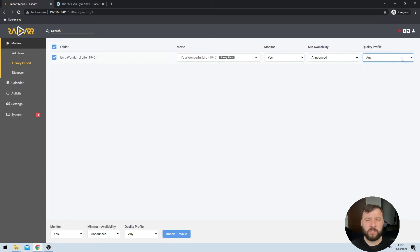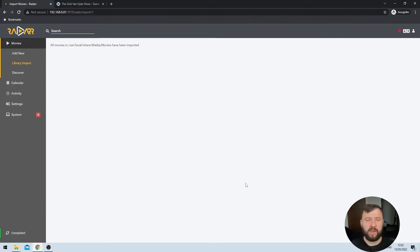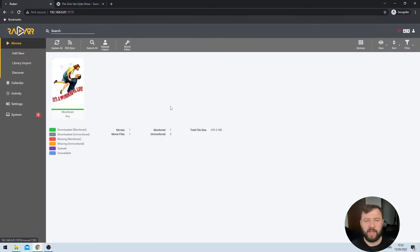Once again, once we're satisfied with our options, we can go ahead and import the movie using the blue import button at the bottom. And then clicking movies on the top left hand side will show us our content that we've imported.